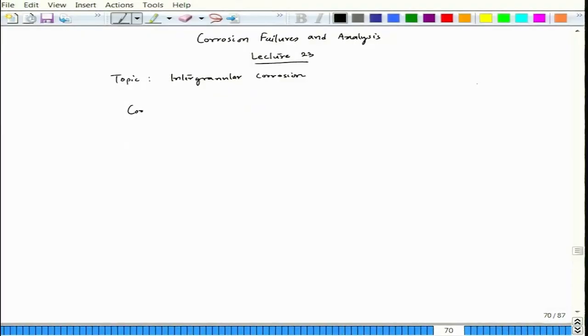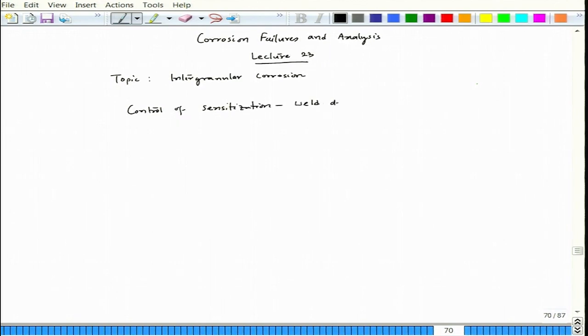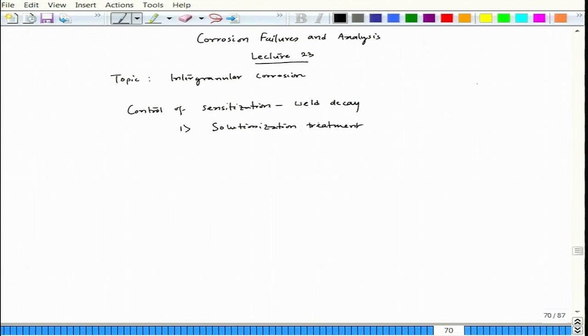That is called weld decay. The question is how to stop weld decay — there are three processes to control sensitization. The first process is solutionization treatment: if the material has entered sensitization mode, one can heat it to around 1050°C where chromium carbide dissolves, making chromium distribution homogeneous. After holding for some time until chromium dissolves, you quench it quickly so that chromium carbide does not precipitate again during cooling through the 500–850°C range.